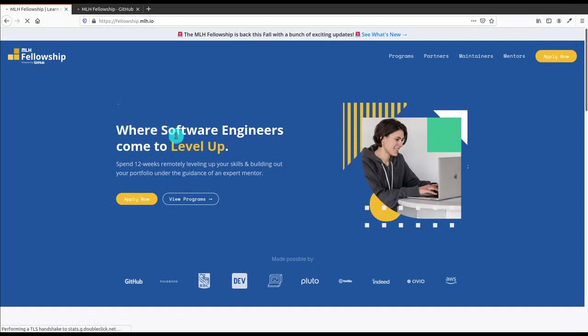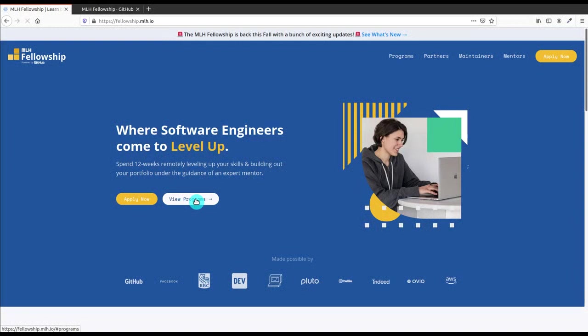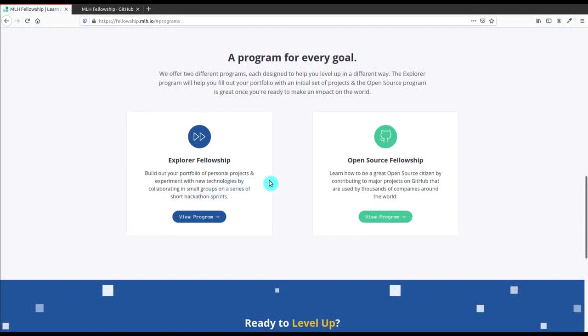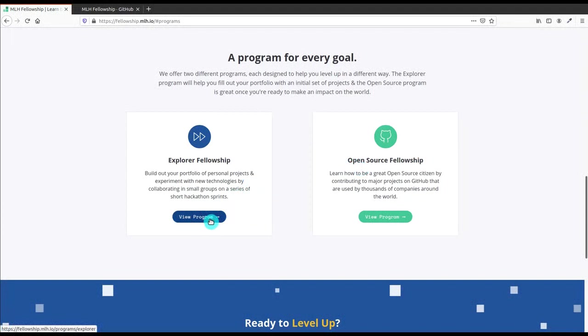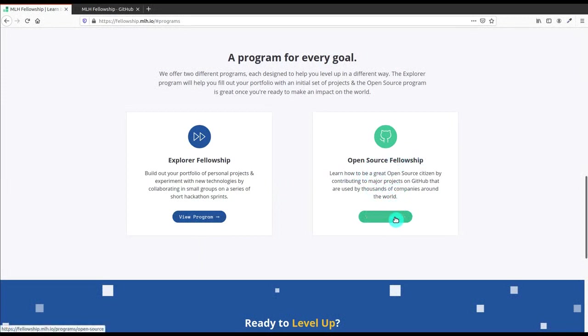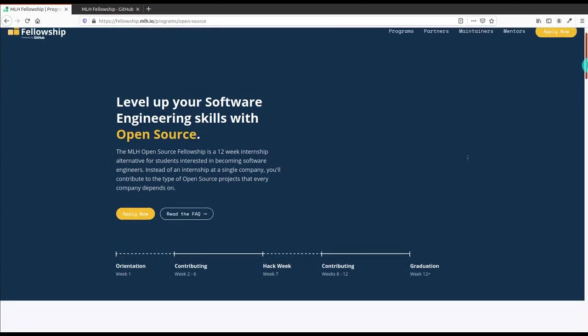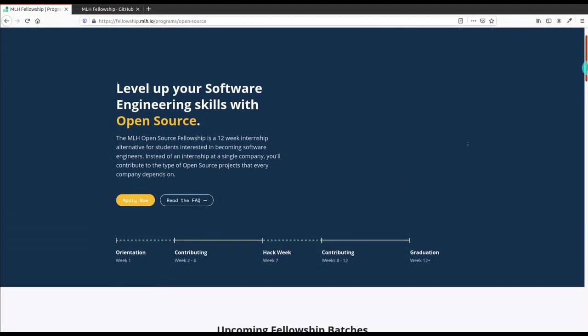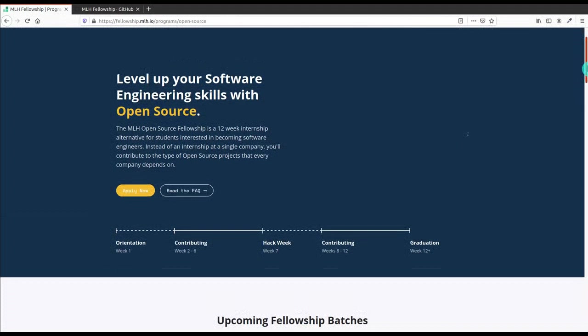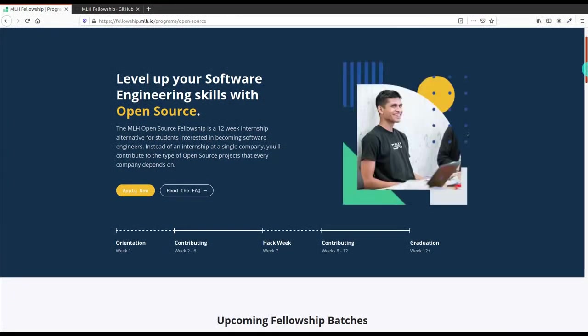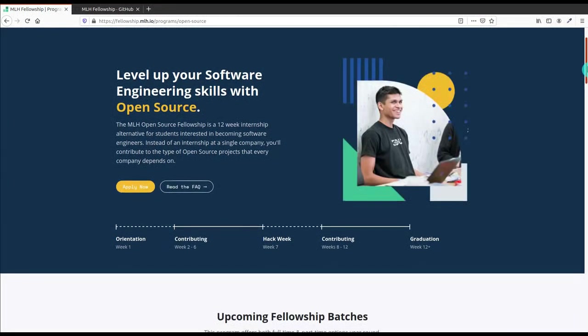After that, the site will open and you will see two buttons: Apply Now and View Program. You have to click on View Programs button as there are two programs available in which you can enroll yourself. The first one is Explorer Fellowship and the second one is Open Source Fellowship. But the Open Source Fellowship is valued more than Explorer Fellowship, so I think you're gonna go for Open Source Fellowship. Let me click on View Program. After that you will be able to see this description about the open source program.